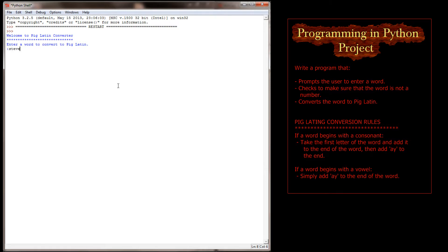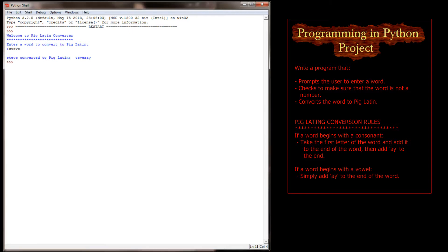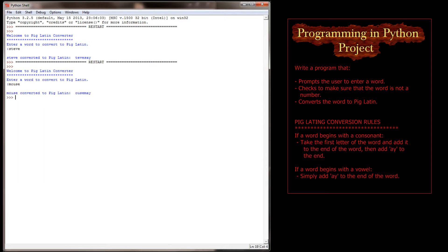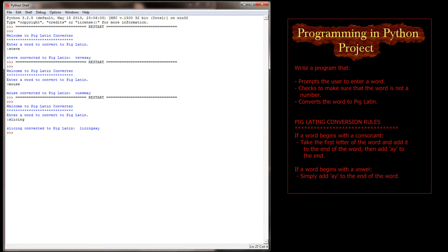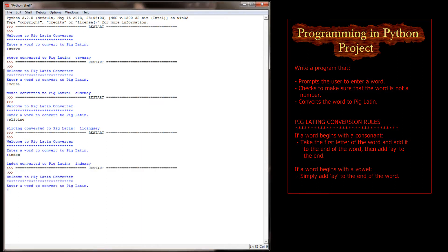So like I said, Steve converted to Pig Latin becomes Tevesay. There's the T-E-V-E, there's the first letter of my name, and then ay to the end. And I don't have this set up in any sort of loop, so I'll keep running the program. And let's say I was going to convert the word 'mouse'. Mouse becomes Ousemay. And 'slicing' becomes Licingsay. So any word that begins with a consonant simply has that consonant move to the end of the word, and then add ay. Words that begin with a vowel simply have ay added to the end. So if I said 'index', it becomes Indexay. Now if I said 'in', it becomes Inay.